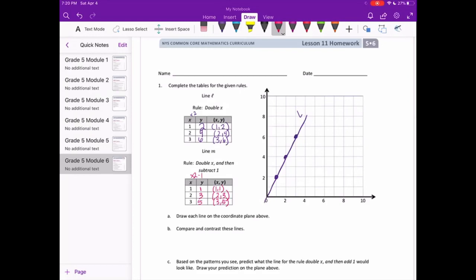Let's plot those. We have (1, 1), (2, 3), and (3, 5). I'll draw the line.